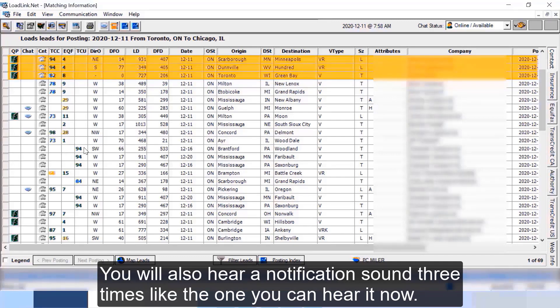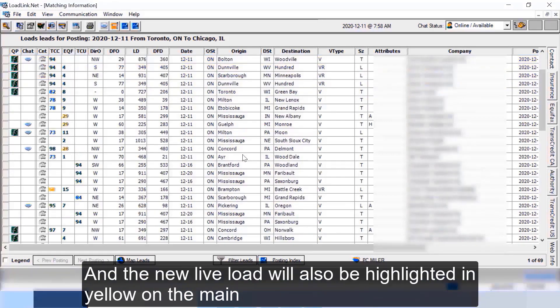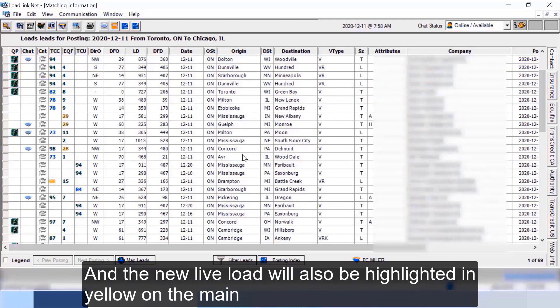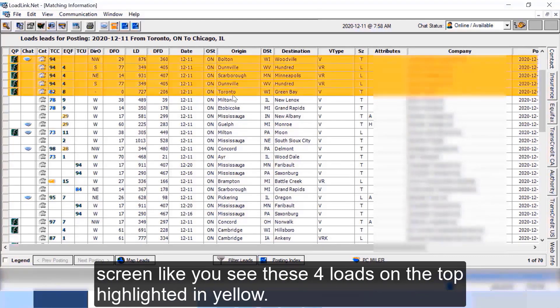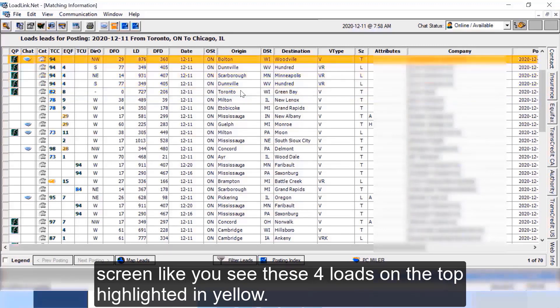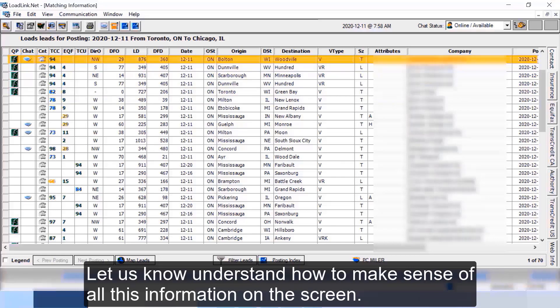Now as we are logged in into a live LoadLink you will also hear a notification sound three times like the one you can hear it now, and the new live load will also be highlighted in yellow on the main screen like you see these four loads on the top highlighted in yellow. So these are the loads that have just been posted by different load brokers.